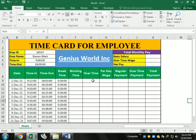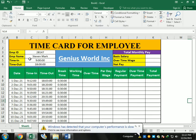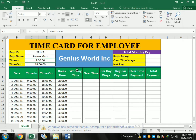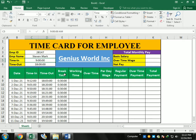Hello friends, welcome to our channel. Today's topic is a time card for employees. You can see the data I have already made — it includes the total monthly pay, and sections for date, time in, time out, and break time.